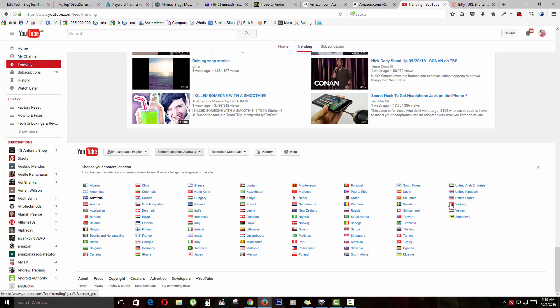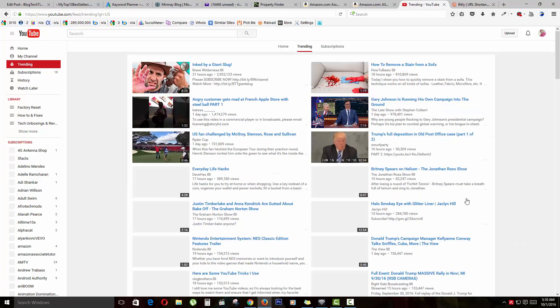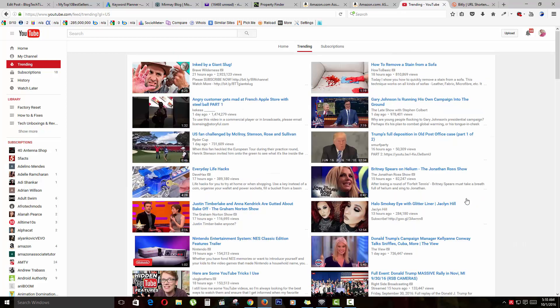For example, if you wanted to see something from, let's see, United States—which is a good location—you can just click on United States. And of course, if you notice, the feed has changed.